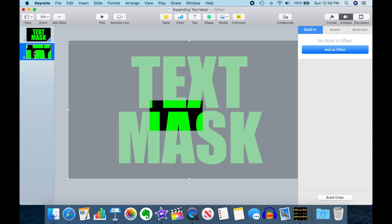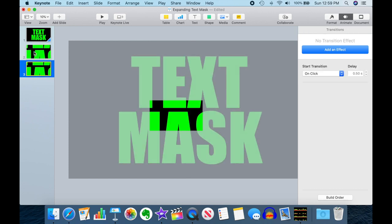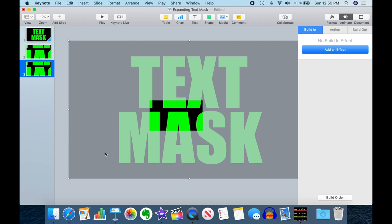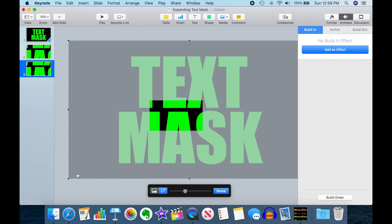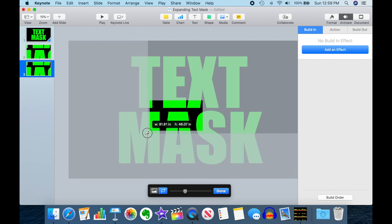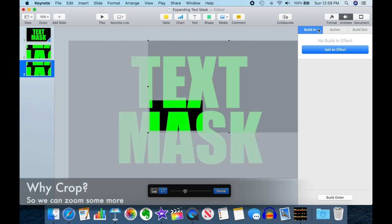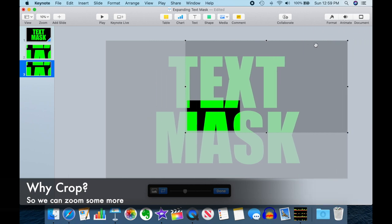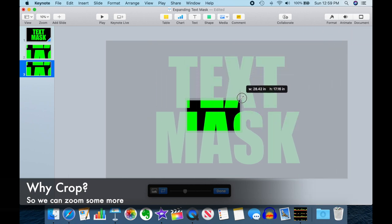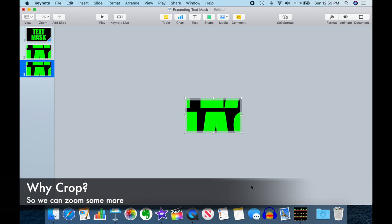So now I'm going to take this slide. I'm going to duplicate it again. And now I'm going to crop it. So double-click. We're cropping. And I'm going to crop it down to the size of my eventual slide.